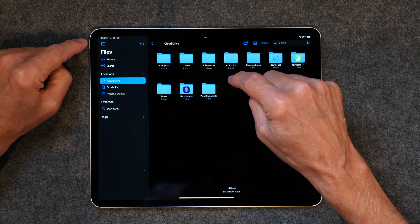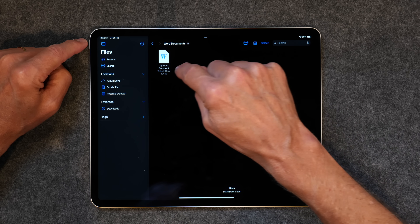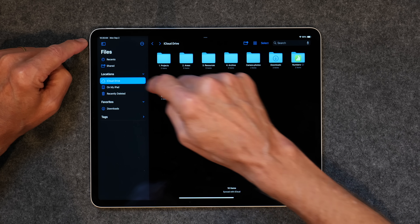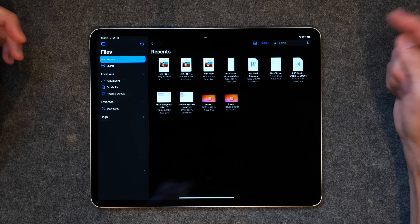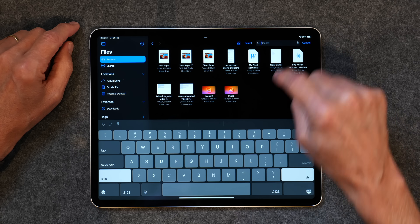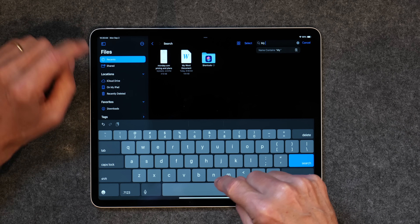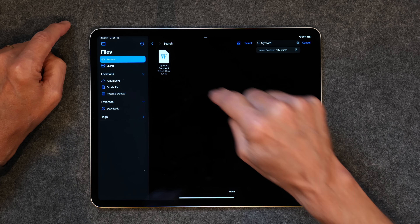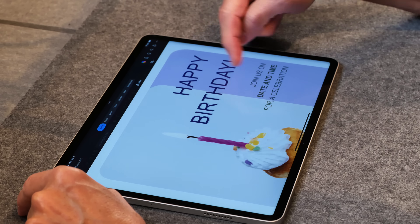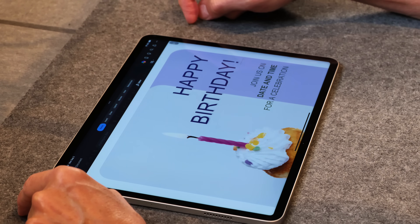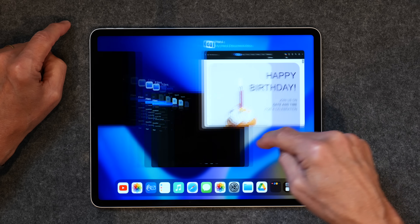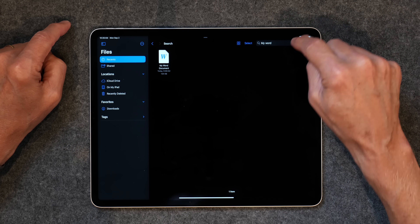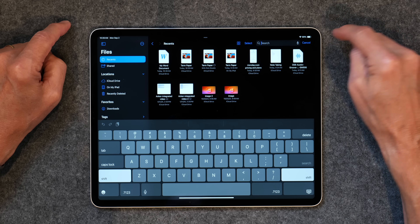If I go to iCloud Drive and I've got a Word document called My Word Document, and I'm up here in iCloud Drive or even Recents, and I just type 'My Word,' there it finds it automatically. You can just open it up — this was something I was working on in Microsoft Word. I can close that out and go back to the Files app. So you can search for things anywhere you want.